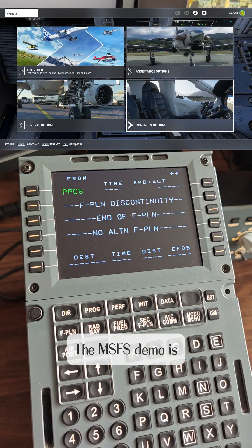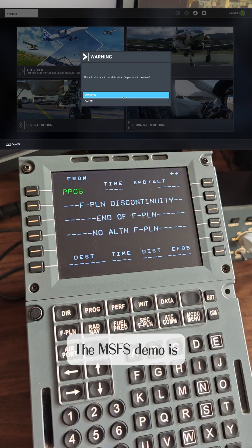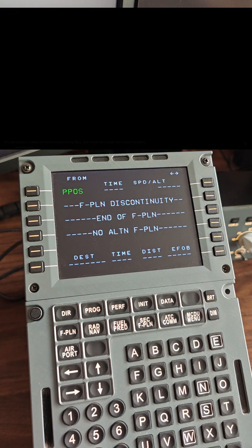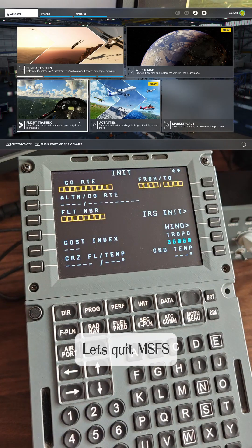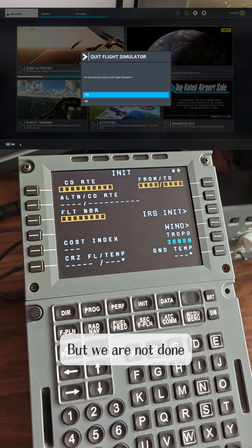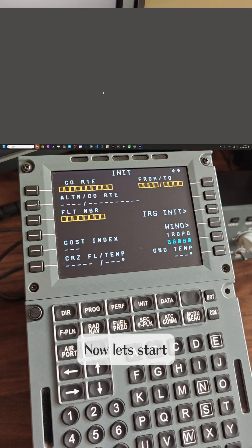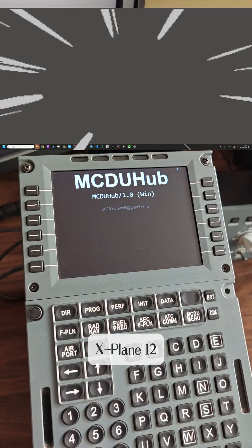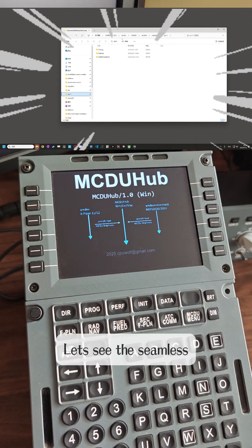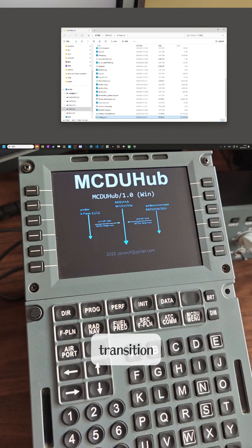The MSFS demo is now complete. Let's quit MSFS, but we are not done. Now let's start X-Plane 12 and see the seamless transition.